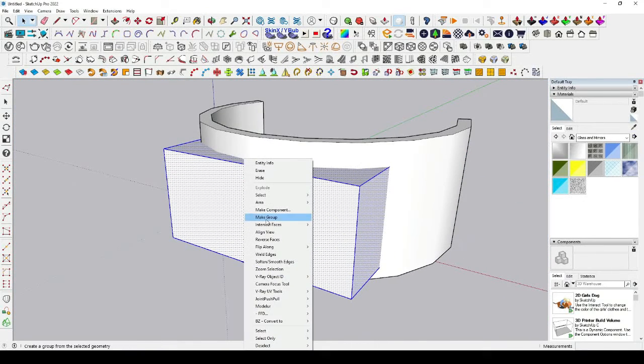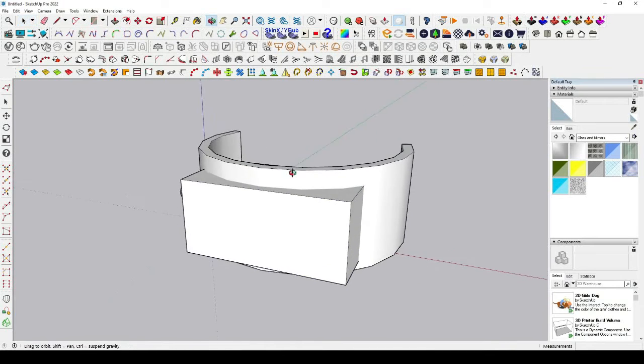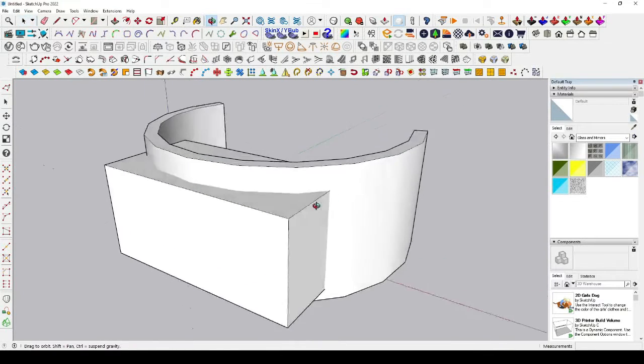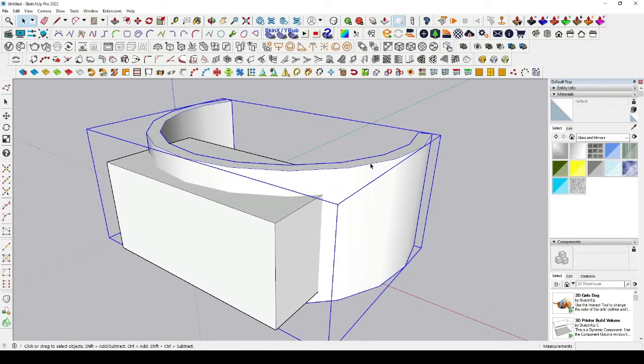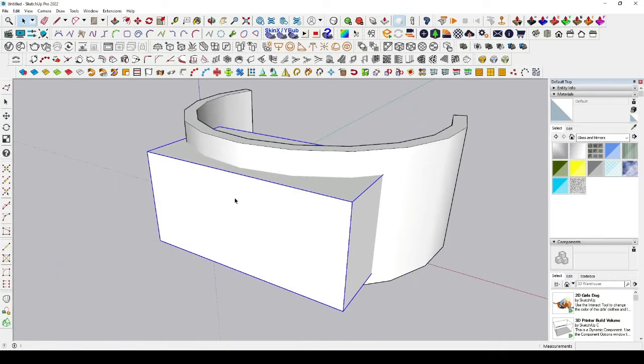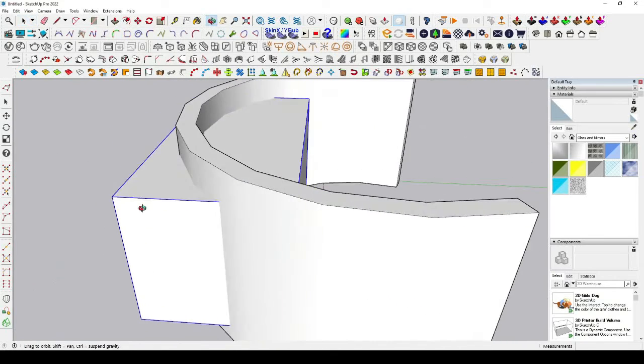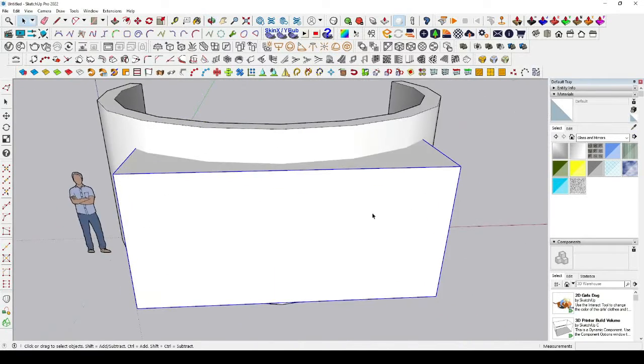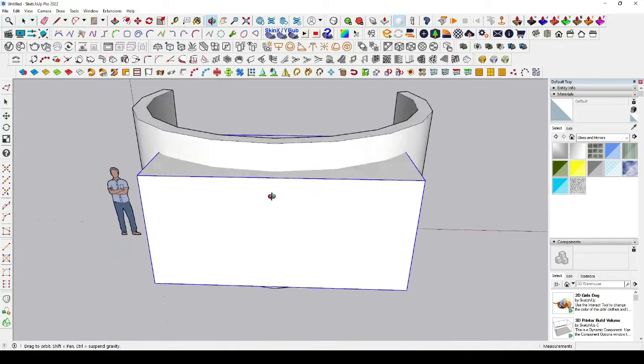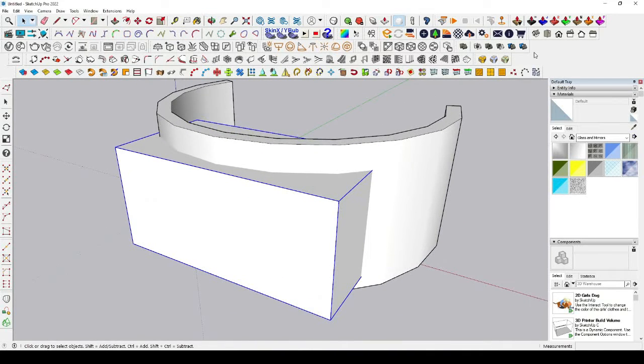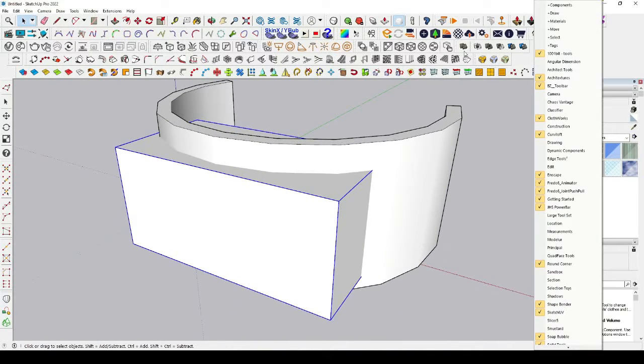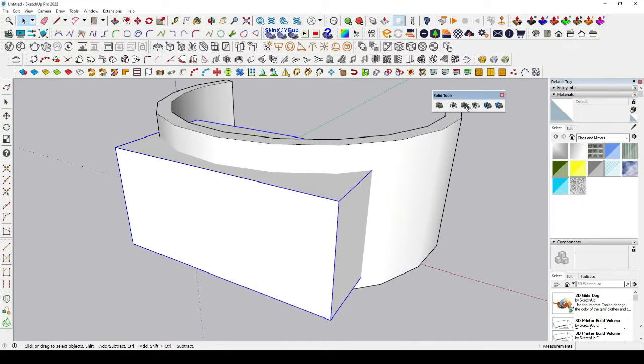Right-click and make it a group. There are two things you have to do: first, make it a group, and second, make the window opening module a group as well. Both must be groups. Now we'll use this native tool, which is called a solid tool.